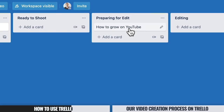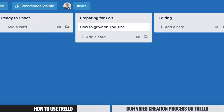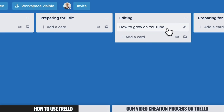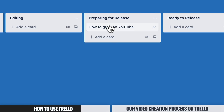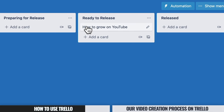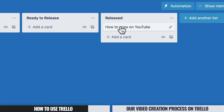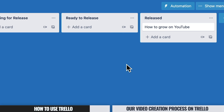Once you've done your keyword and topic research and planned out what you want to say — whether it's a full script or just bullet points — you can move them into the Ready to Shoot column. Then once you've filmed the video, move it into Preparing for Edit, where you might need to grab extra B-roll or create graphics. After that comes Editing, then Preparing for Release where you sort thumbnail images and video descriptions, then Ready to Release, and finally Released once it's live on YouTube.